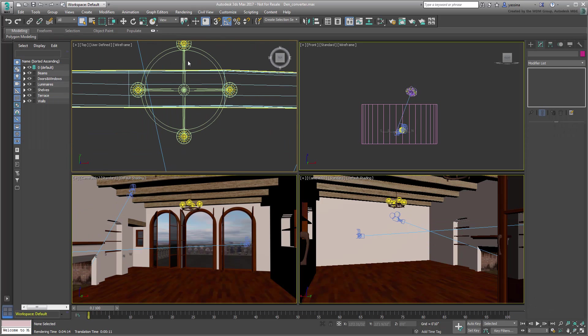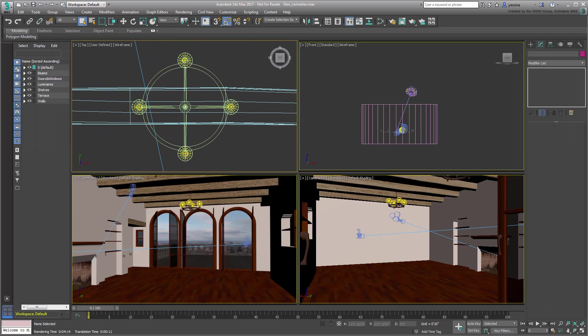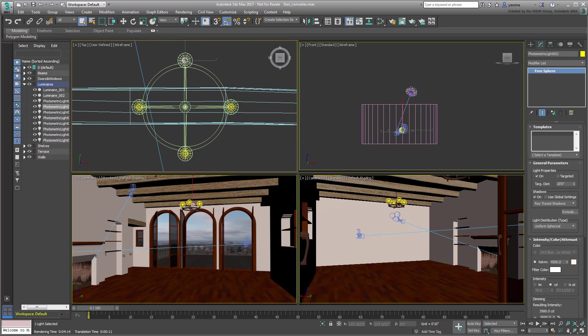There are also a few photometric free lights in the scene that do not need to be converted. These work equally well with the Art Renderer.